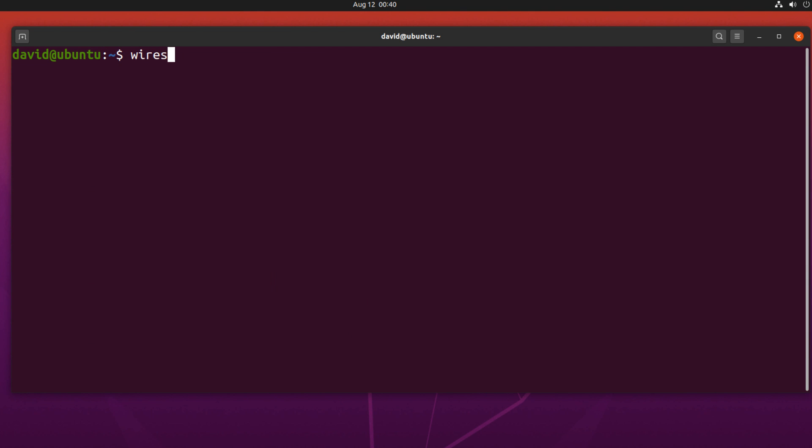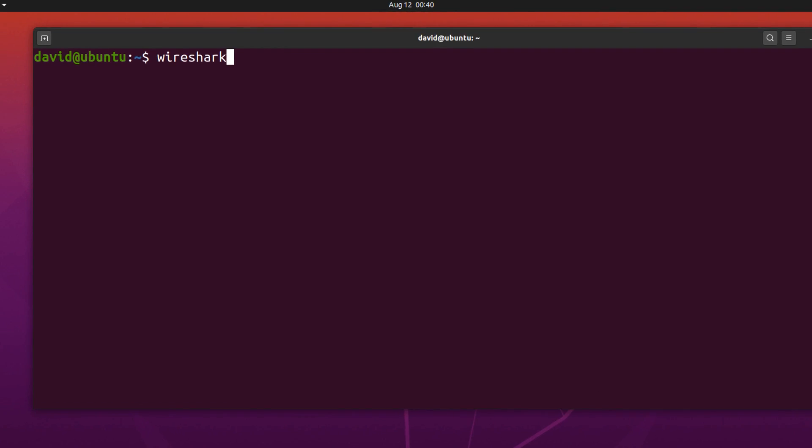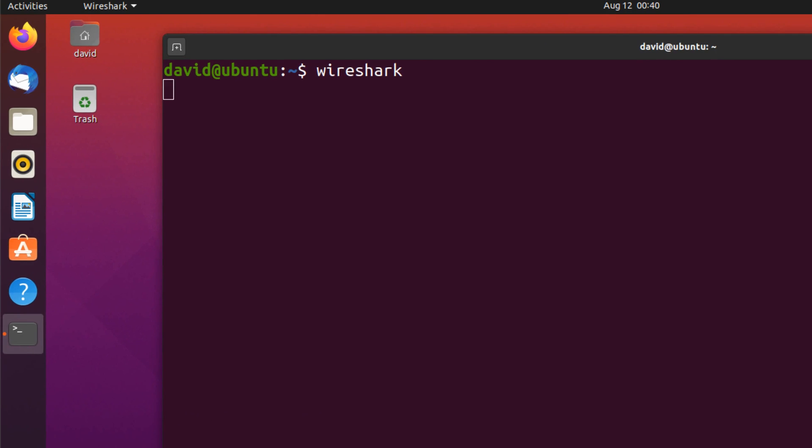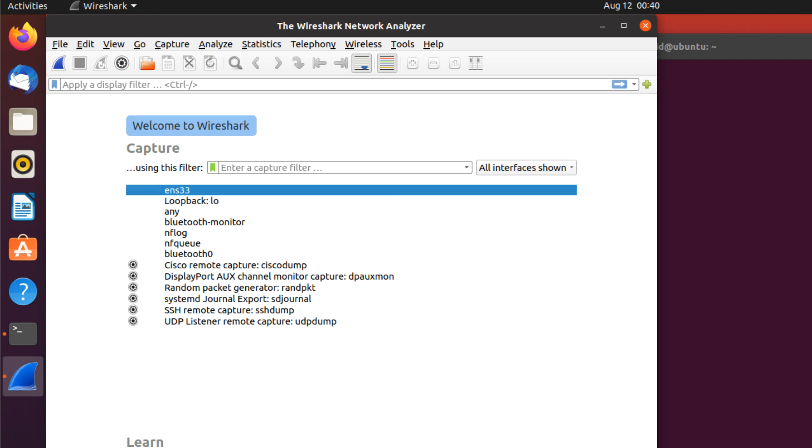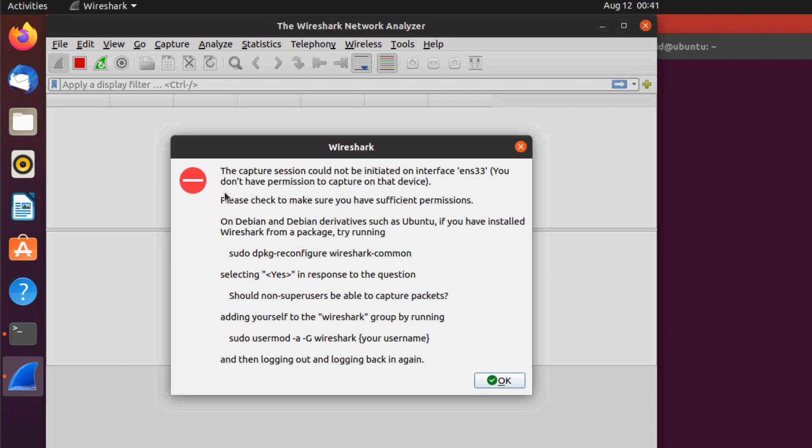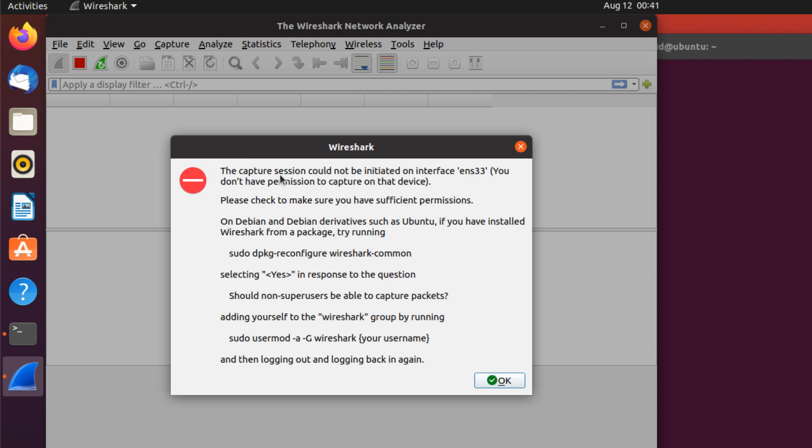Notice what happens when I try and run Wireshark without sudo. Seems to be okay, but I'll try and capture traffic from my ethernet interface. And notice we're told that the capture session could not be initiated because we don't have privileges. And we're given a list of steps to follow to enable this feature.